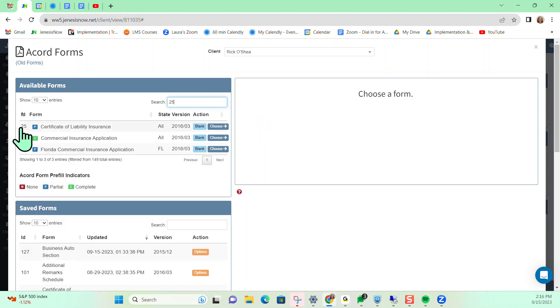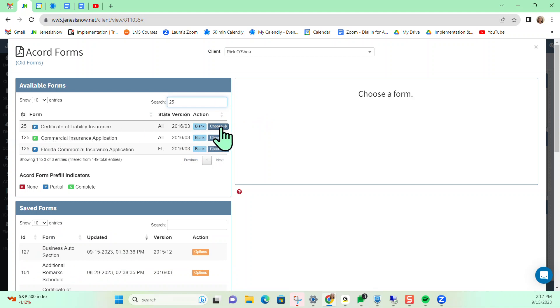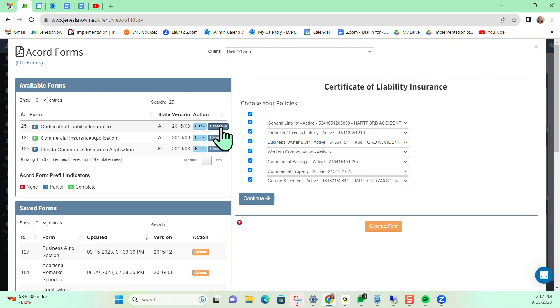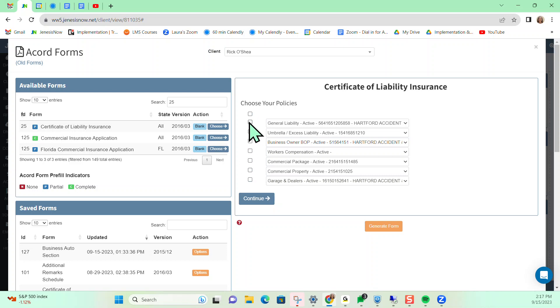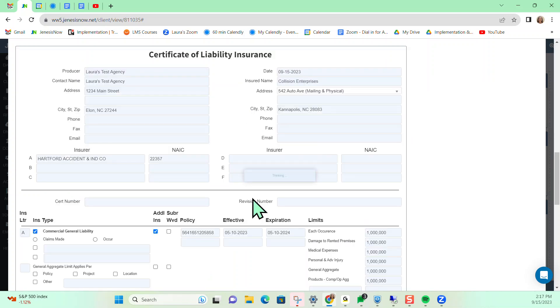So to start with, we're going to do the Certificate of Liability. First thing that I would do is choose. Then I'm going to click this top box here to deselect all of these policies. Because let's say for this instance, maybe I just want a certificate only for my general liability policy, then I can select just that policy if I would like to do so. And then I'm going to click Continue.